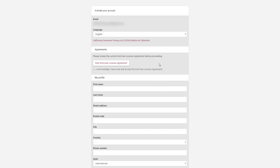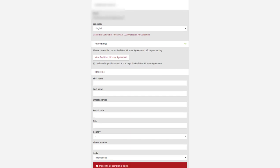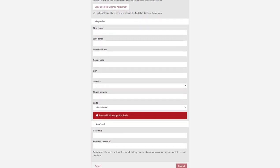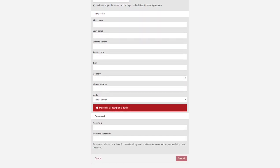Make sure you tick the box to acknowledge that you've read the end user license agreement, which you can read by clicking here. Input all of your personal details in the appropriate boxes and when the form is complete click submit.